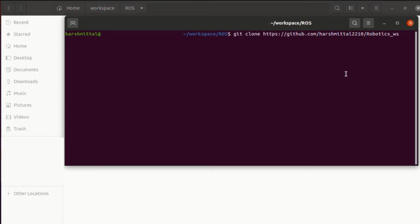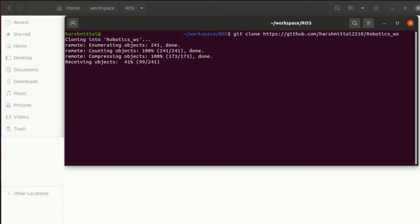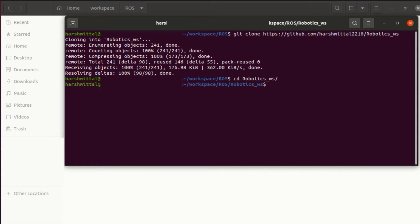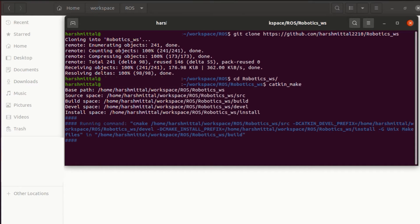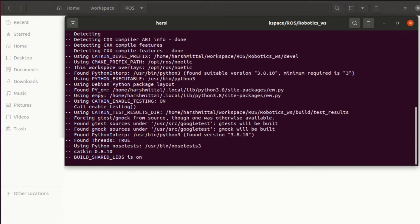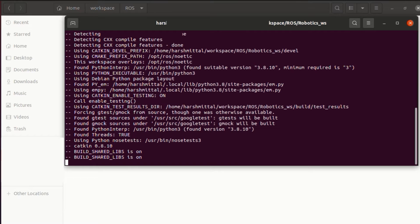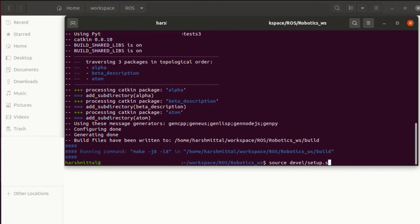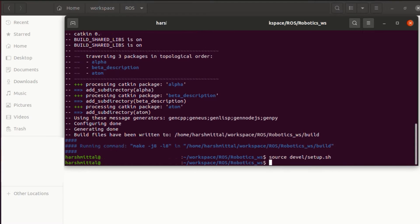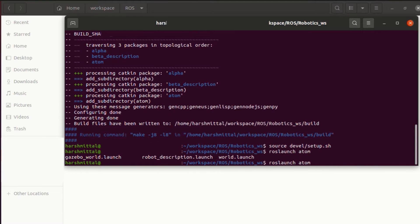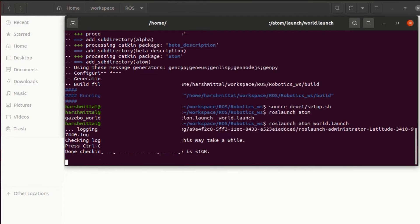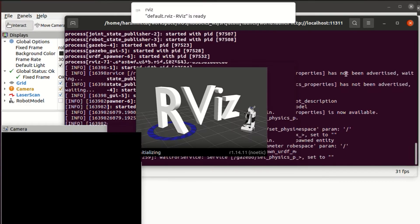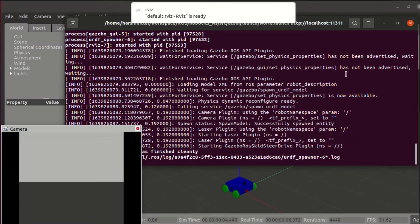Okay, so let's start off by cloning my project from GitHub. You can check out the link in the description. Now once you are in the repo, do catkin make. Then source the devel slash setup file. Finally, do ROS launch atom world.launch. This will open up the complete Gazebo and RViz setup.